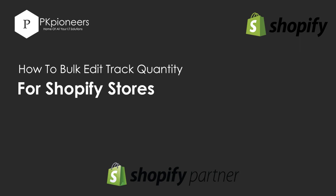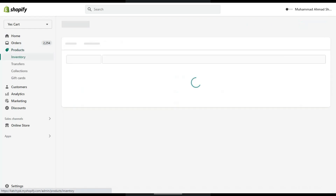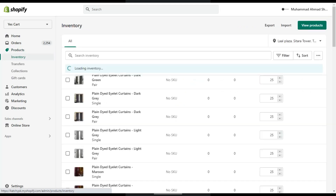Let's open our dashboard and click on Products. Under Products you can see Inventory — click on it. To get a better view from your mobile, switch to desktop view.